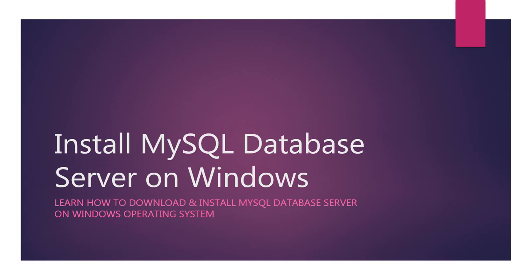Before we start learning SQL, we will require MySQL Database Server installed on our local computer so that we can practically write and execute the SQL commands.